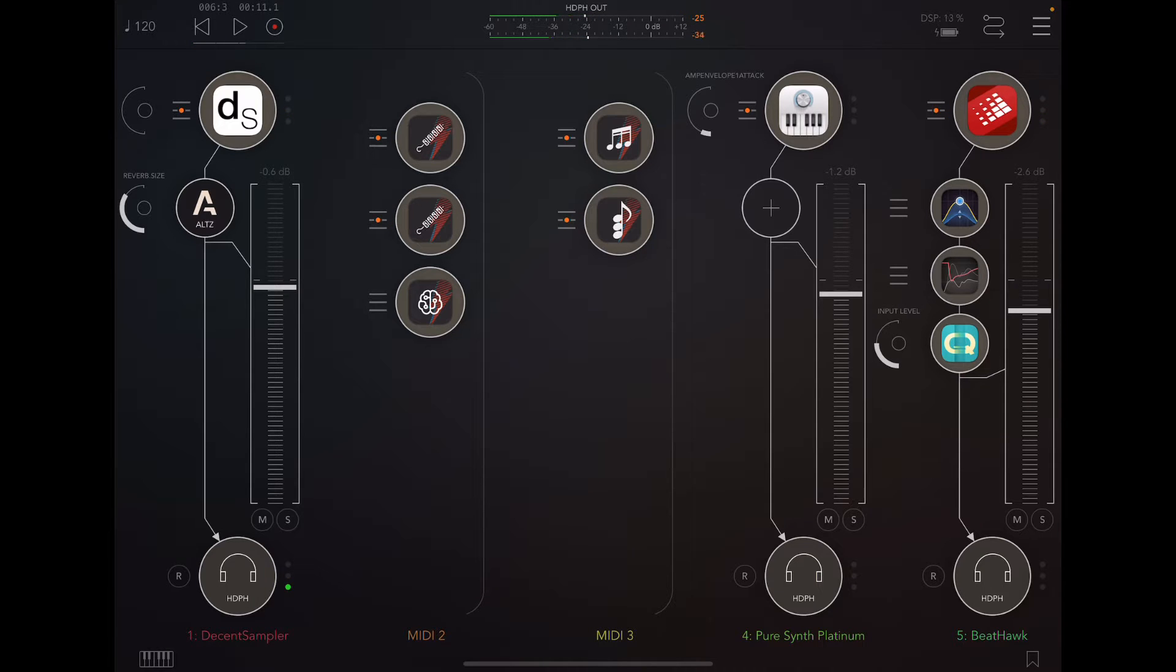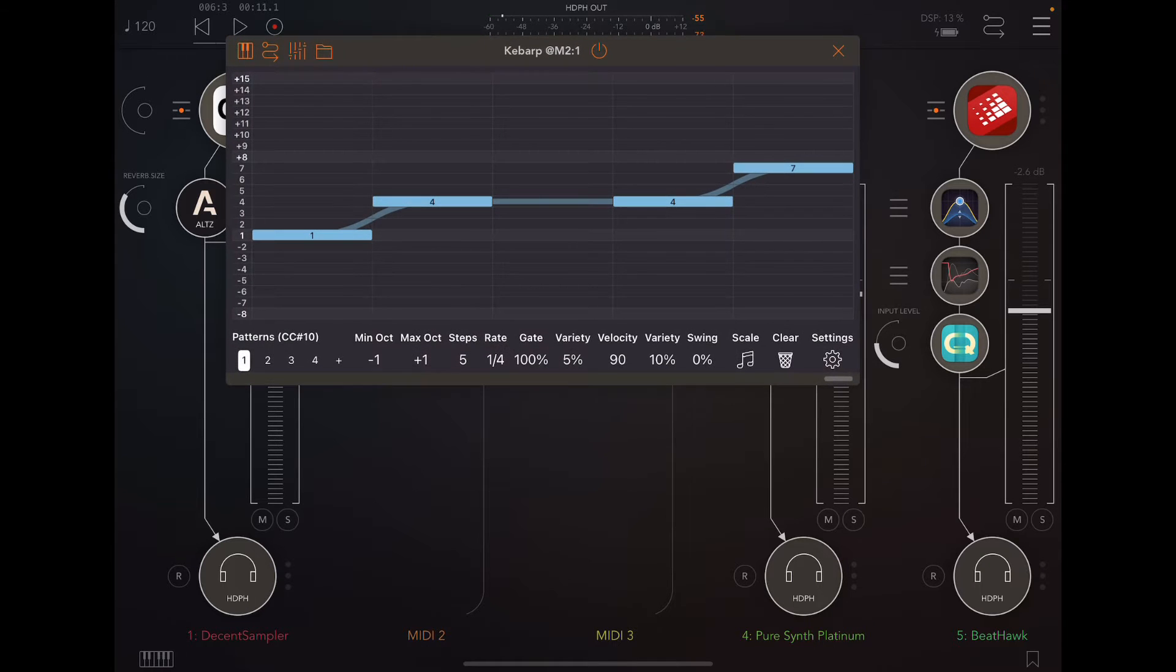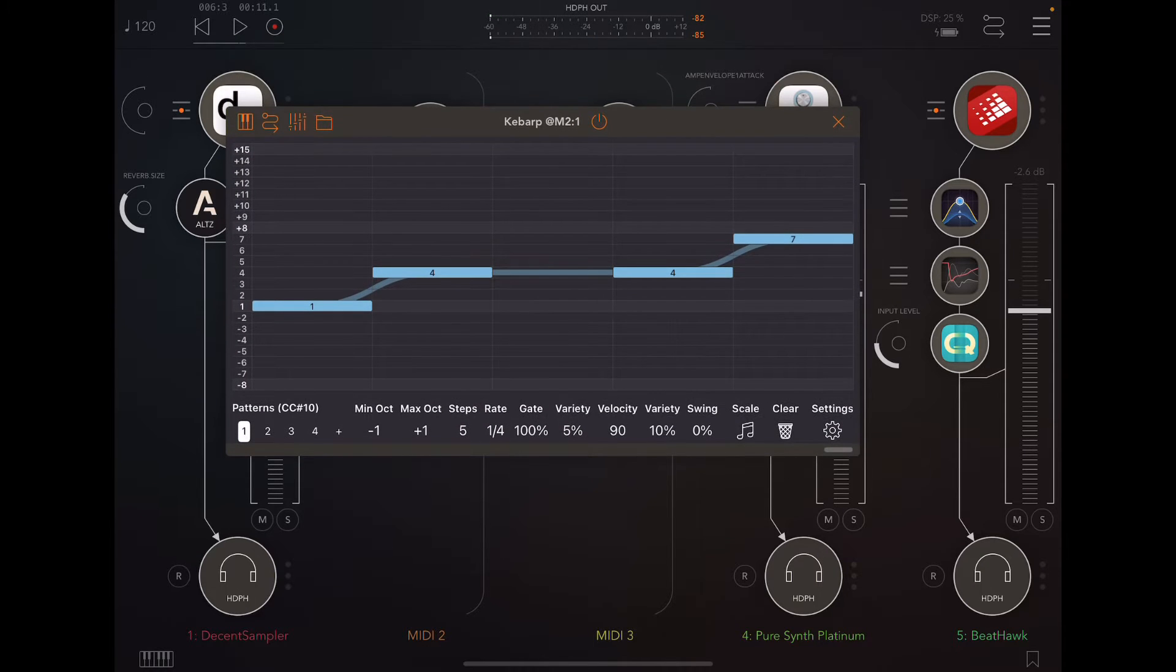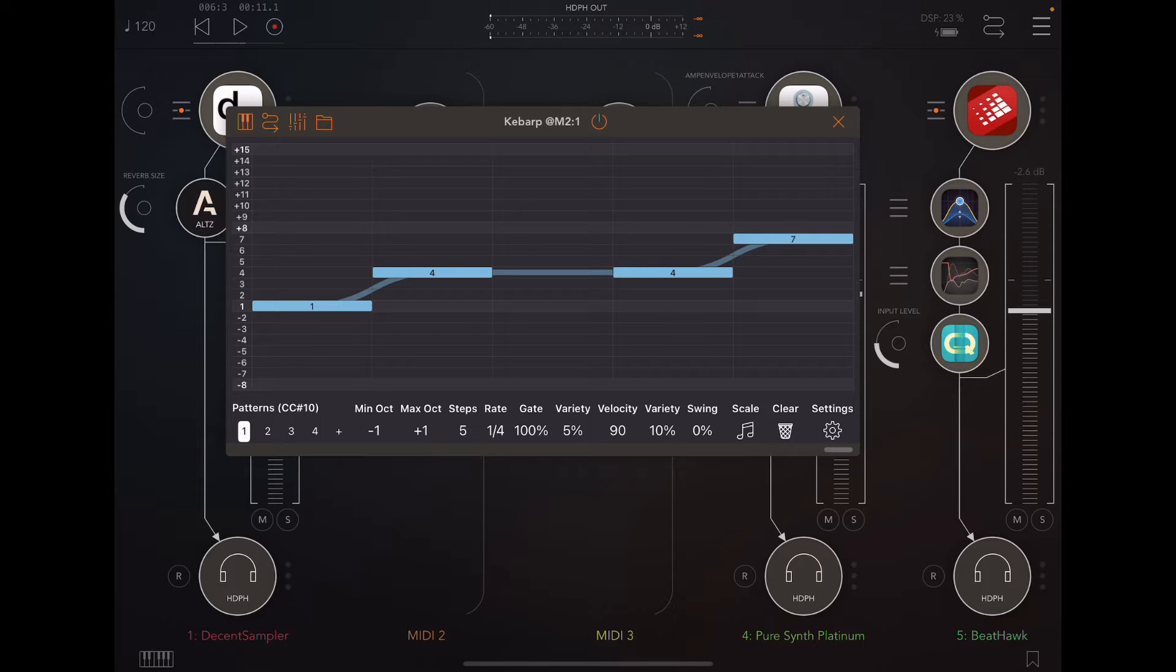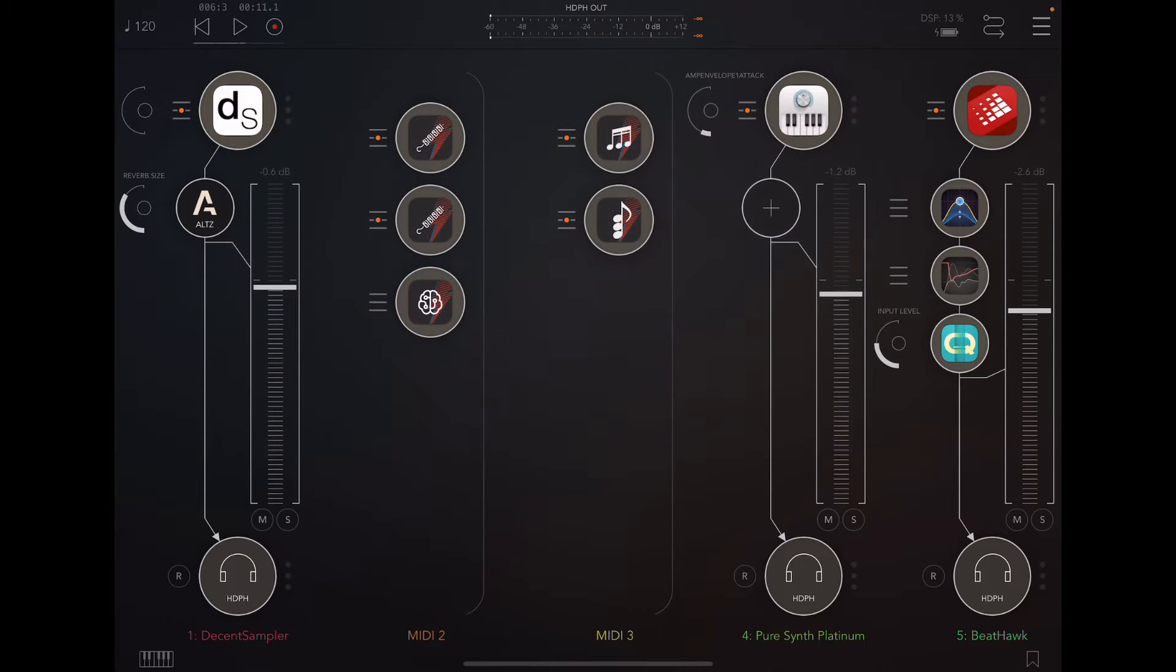Hey, it's Ed. Today I would like to talk a little bit about a brand new app from Chemoke called KebArp. That's how I say it. I've heard it pronounced differently, but I'm going to call it KebArp.